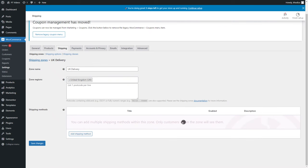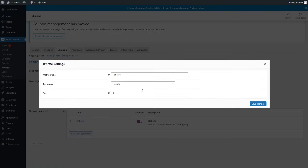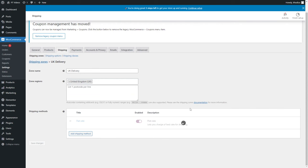With flat rate, if you select that, it lets you charge a fixed rate for shipping. If you click Edit, you can decide what that charge is — for example, £5.99. That is now the flat rate for people using delivery within the UK zone.